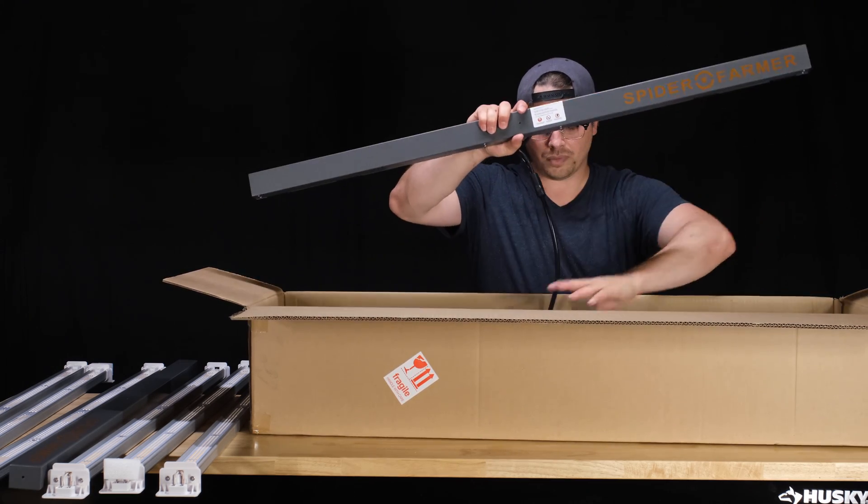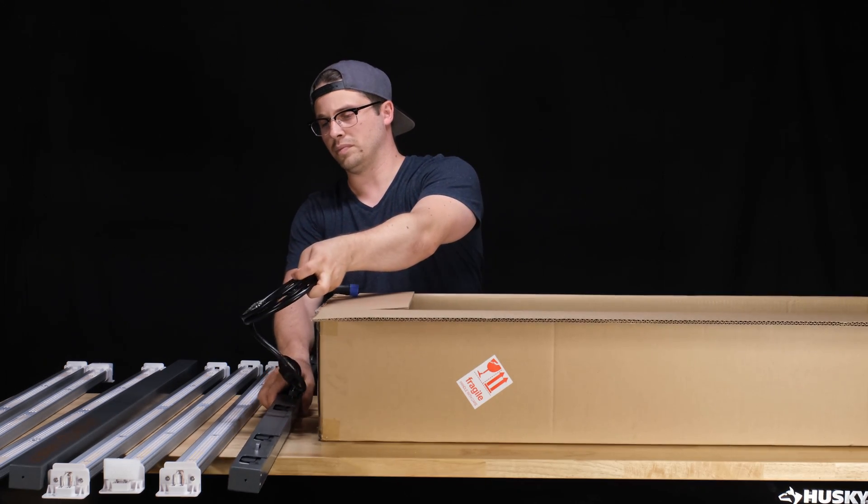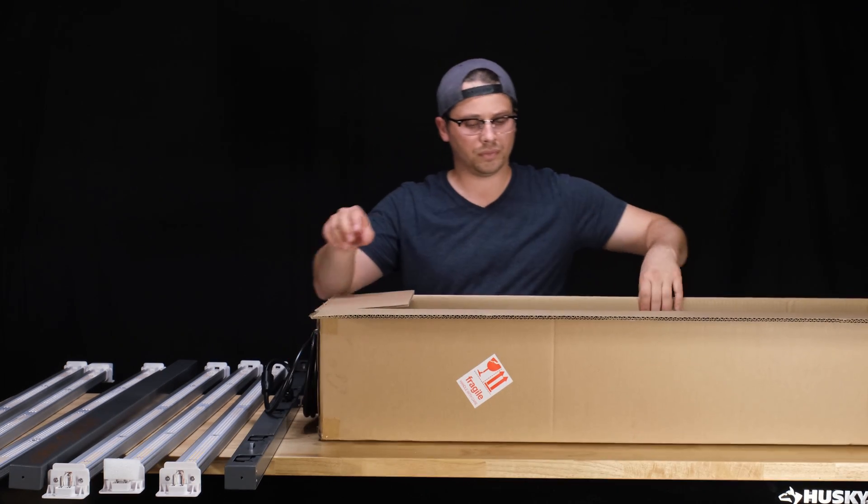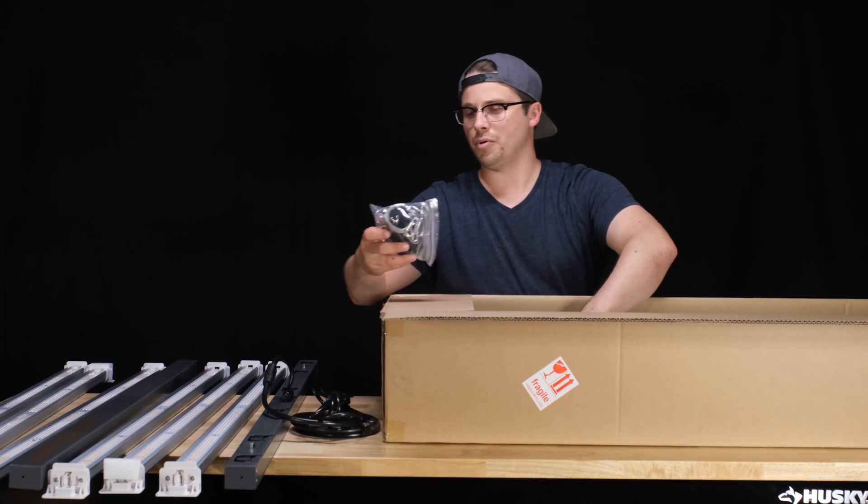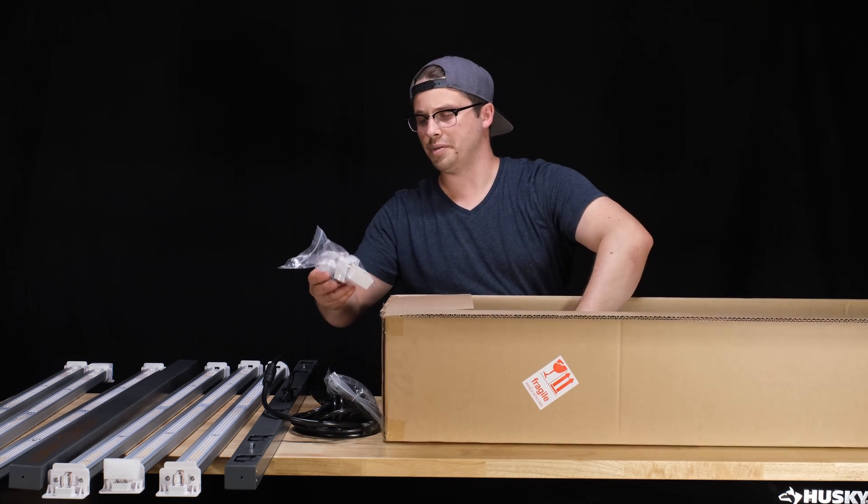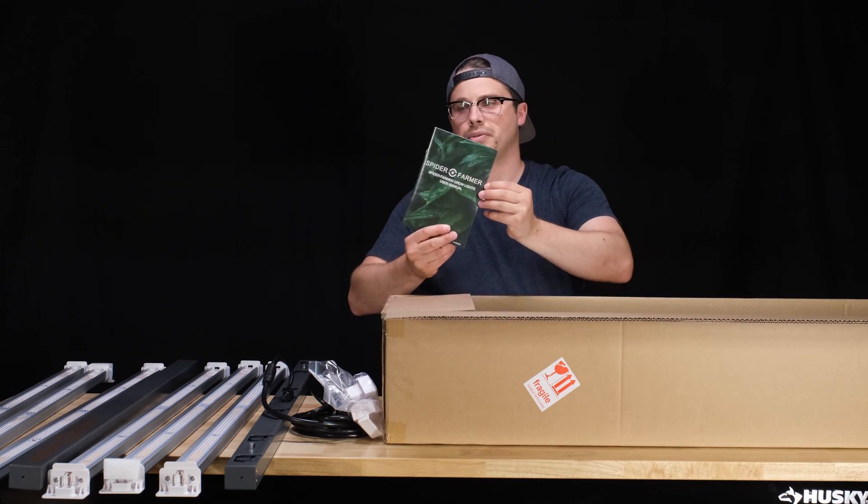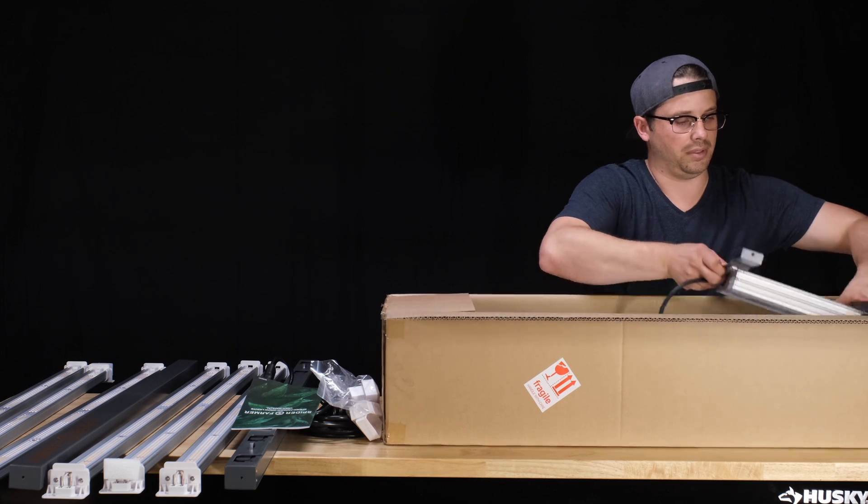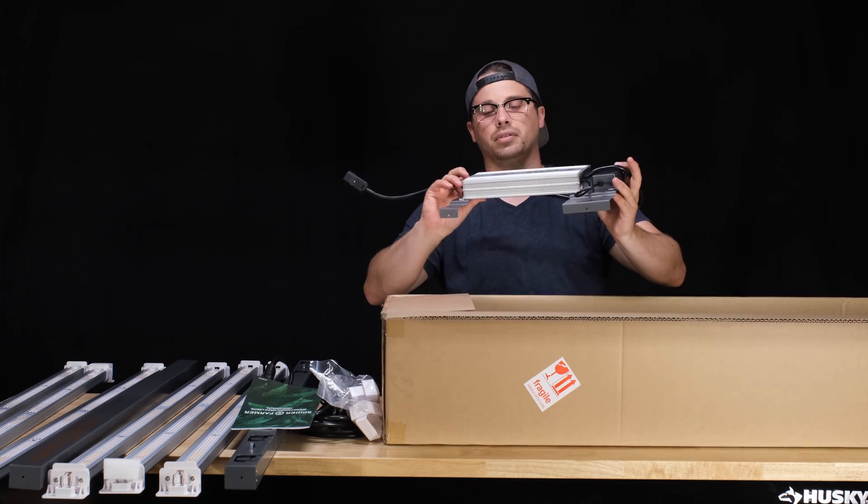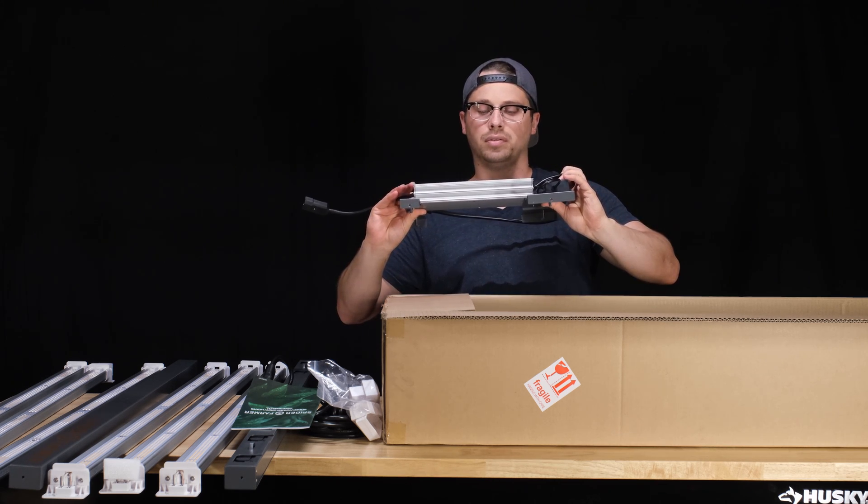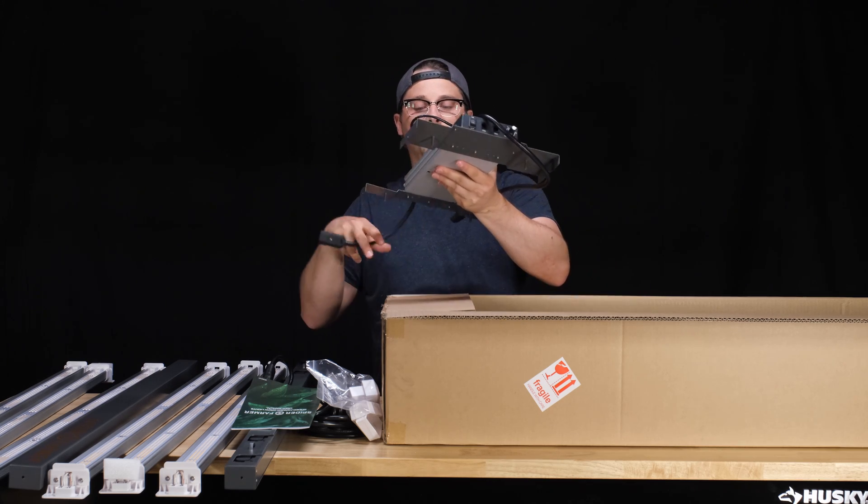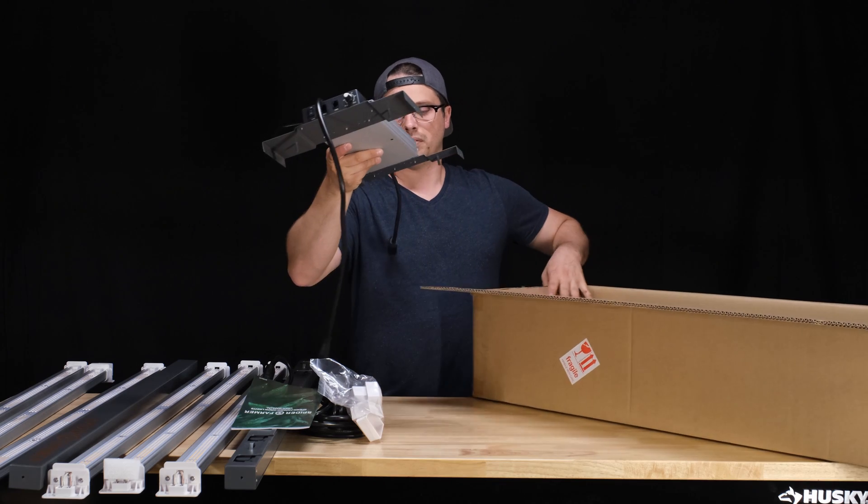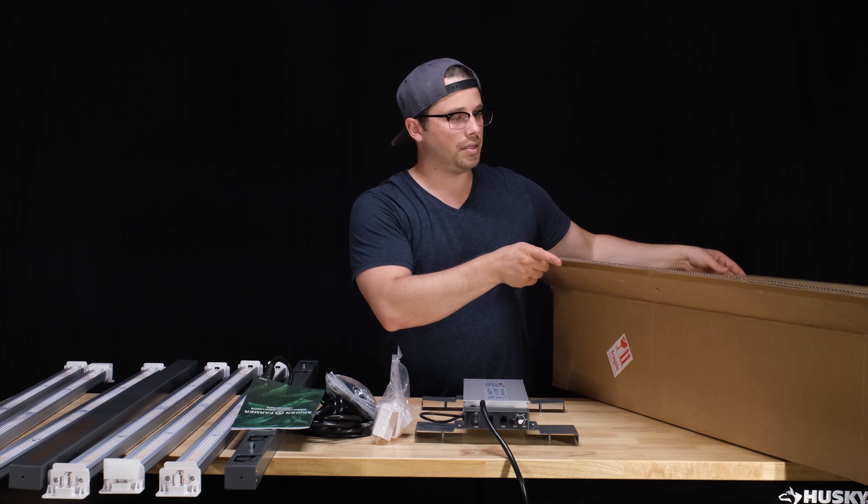More strips. This is pretty huge here. Power cable, rope hangers, end pieces, manual, and a driver, a MOSO driver, which apparently is a 650 watt unit. And I think that's it.